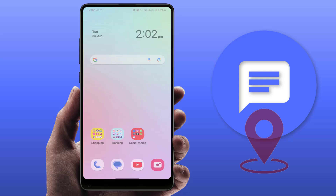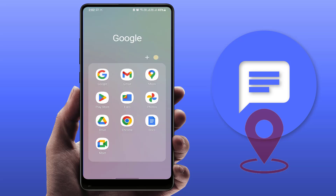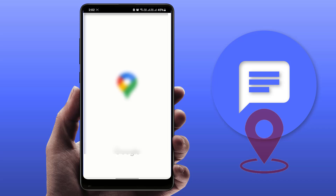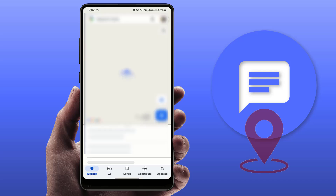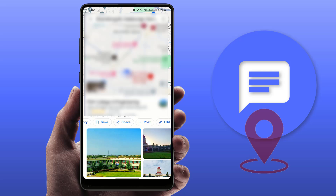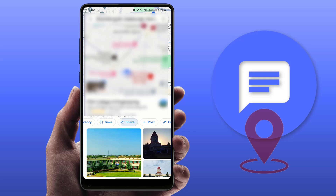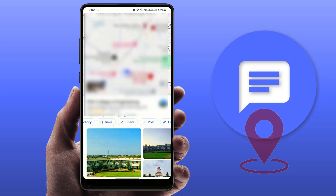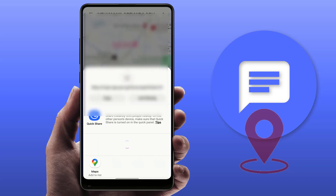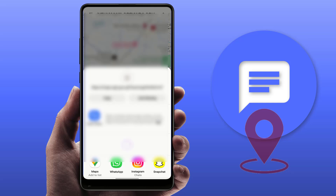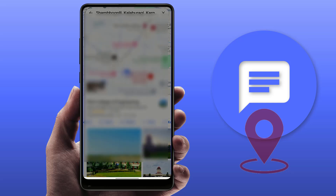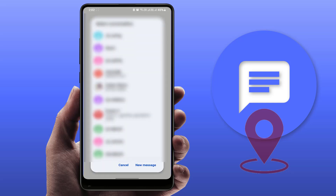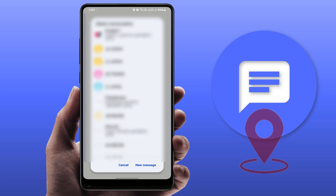Open the Google Maps app on your phone and go to your location. Here you will get the option to share — just tap the share button and select your messaging app. It will then ask you to select your contact.